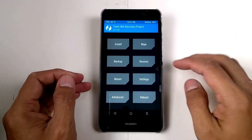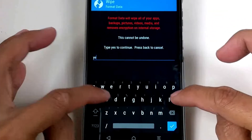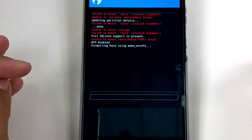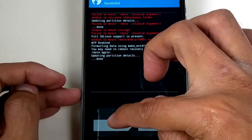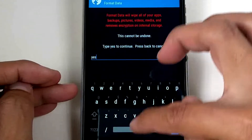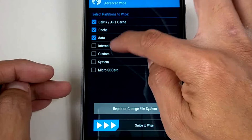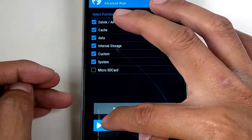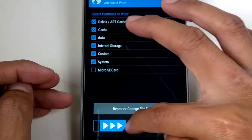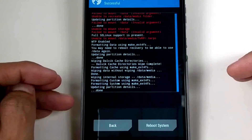Of course, wipe format — do the walkthrough, confirm yes, and let's wait. Then back — successful. Back to advanced wipe. Check all partitions except for the micro SD card, then back.